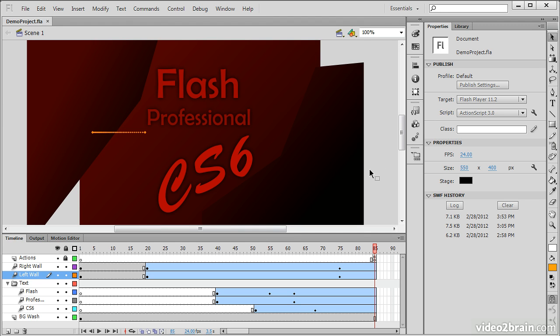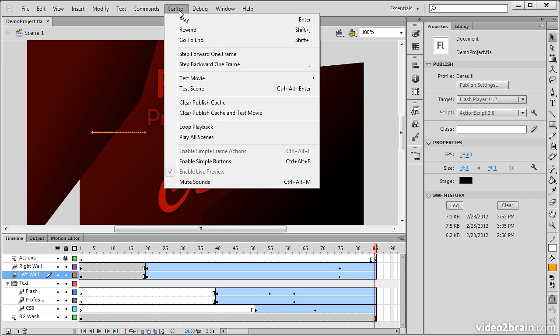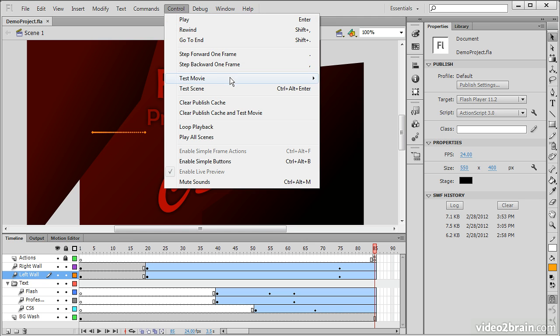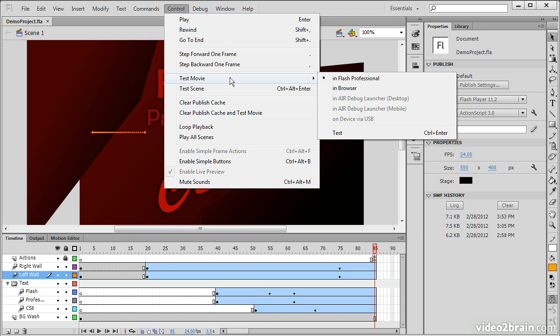So the best way to test any of this is to actually go up to the control menu. And from here, we can play, which is what we did in the timeline, or we can go down to test movie.